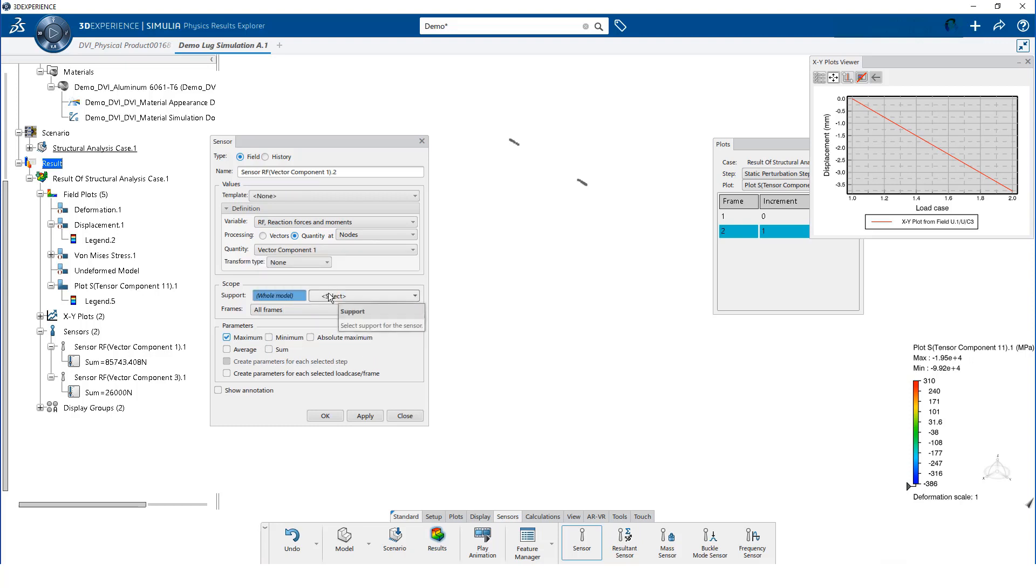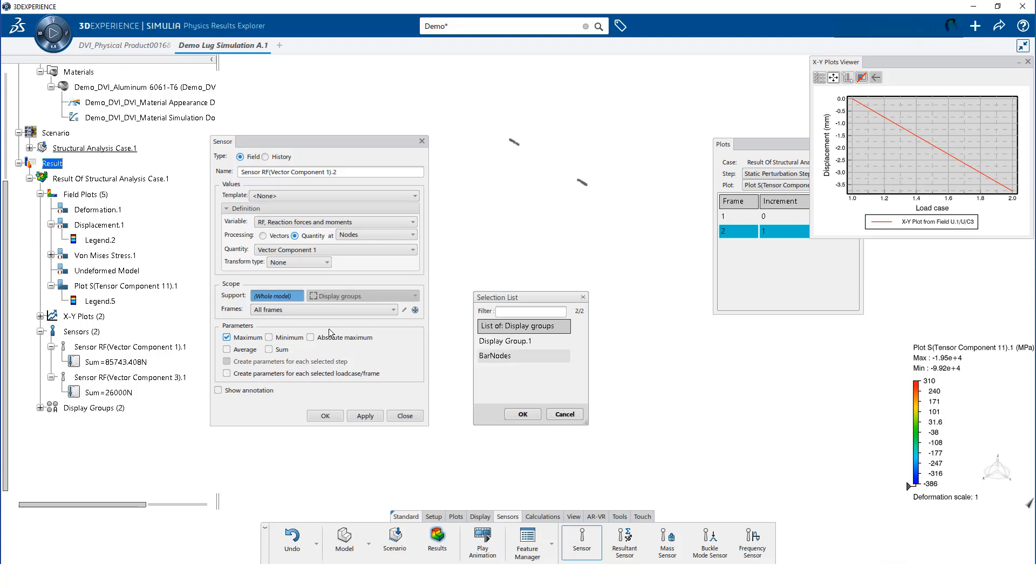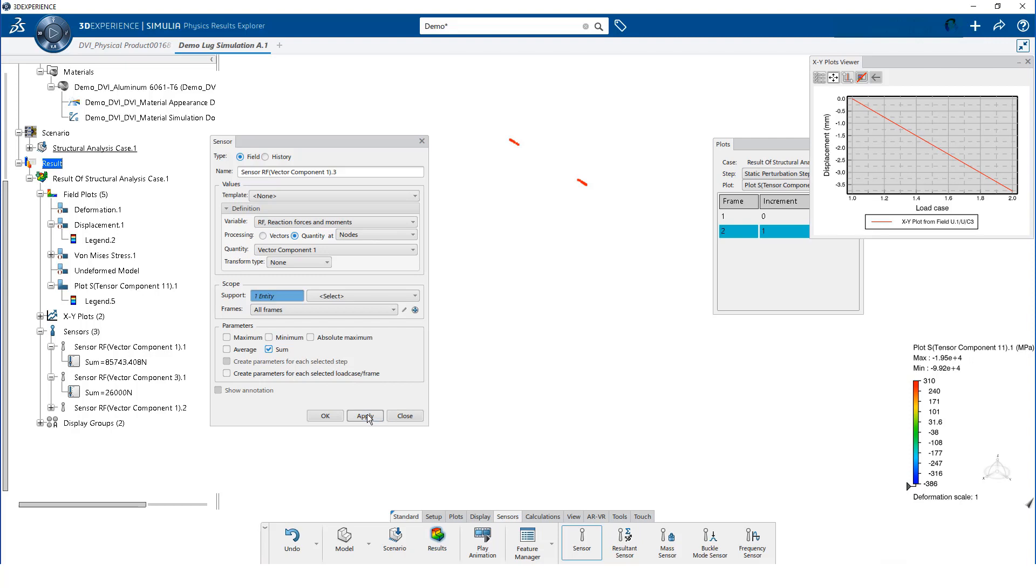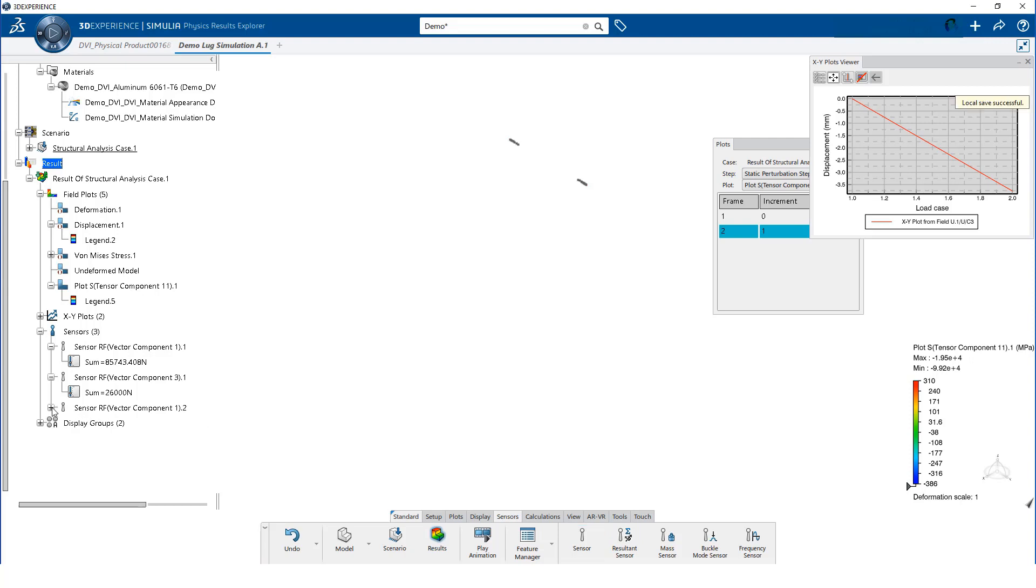Once again we use the reaction force template and the vector component 1 as the quantity. We want the sum of the x-reaction force for the bar edges. We have now extracted all of the reaction forces for the pinhole and the bar edges.